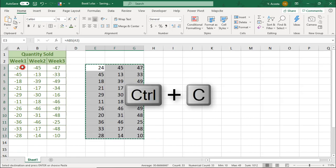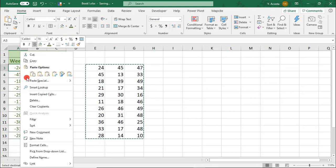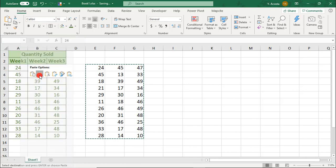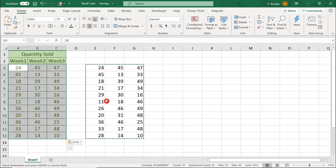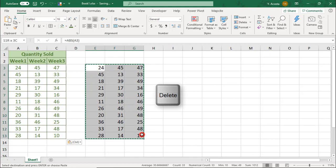Copy the new values and paste over the negative values using the Paste Special Values option. Once your cells are positive, you can delete where you applied the Absolute function.